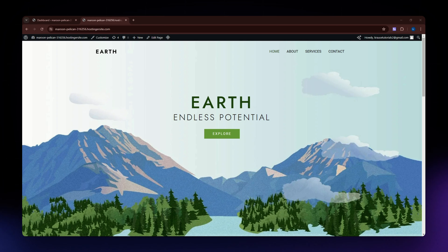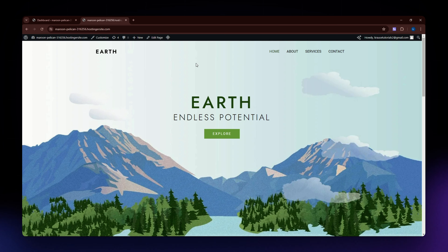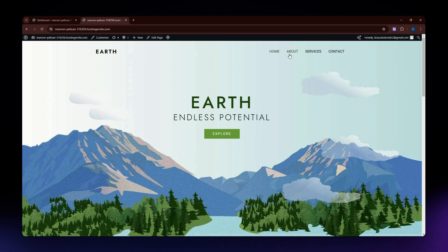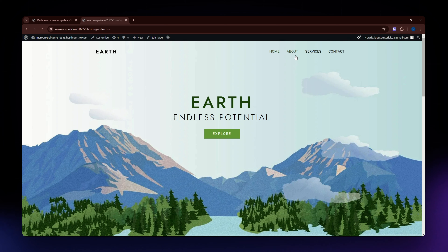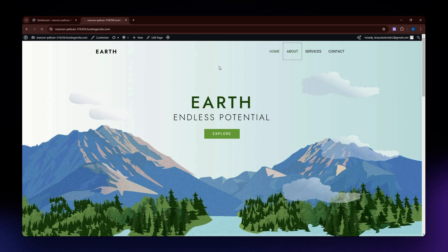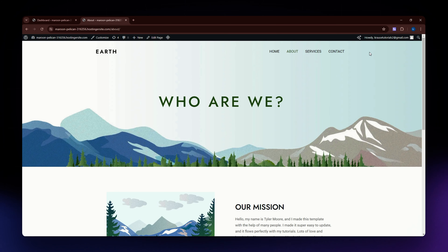In this video I'm going to teach you how to edit the header of your website in WordPress. As you can see on my screen, this section right here is my header. This is the part where you can put your navigation menu and even your logo. All of the information visible here will be visible on every page of your website. For example, going to the About page, you can see the header is still visible.